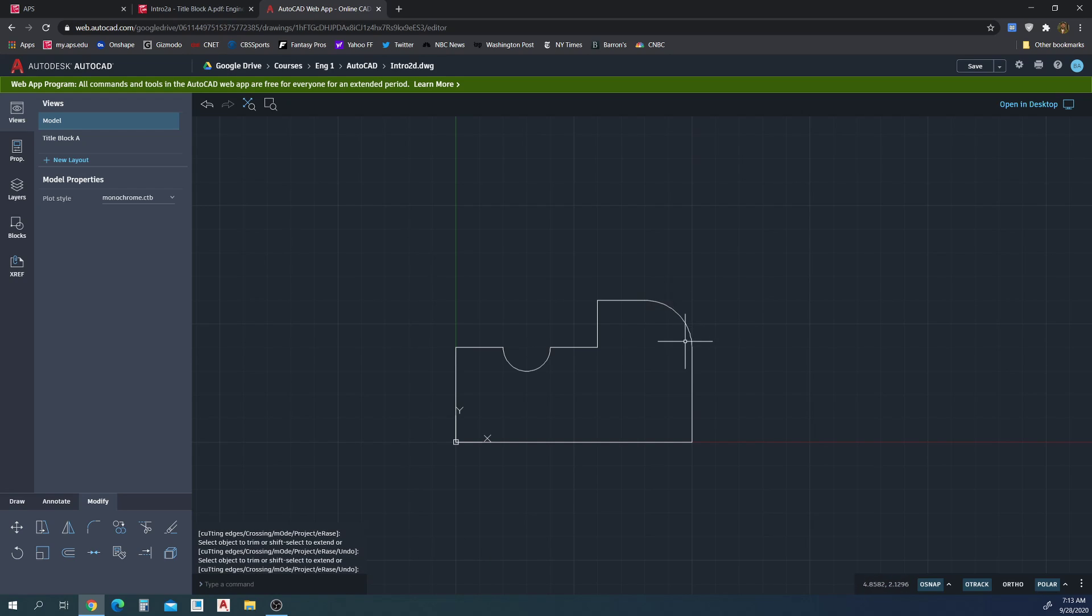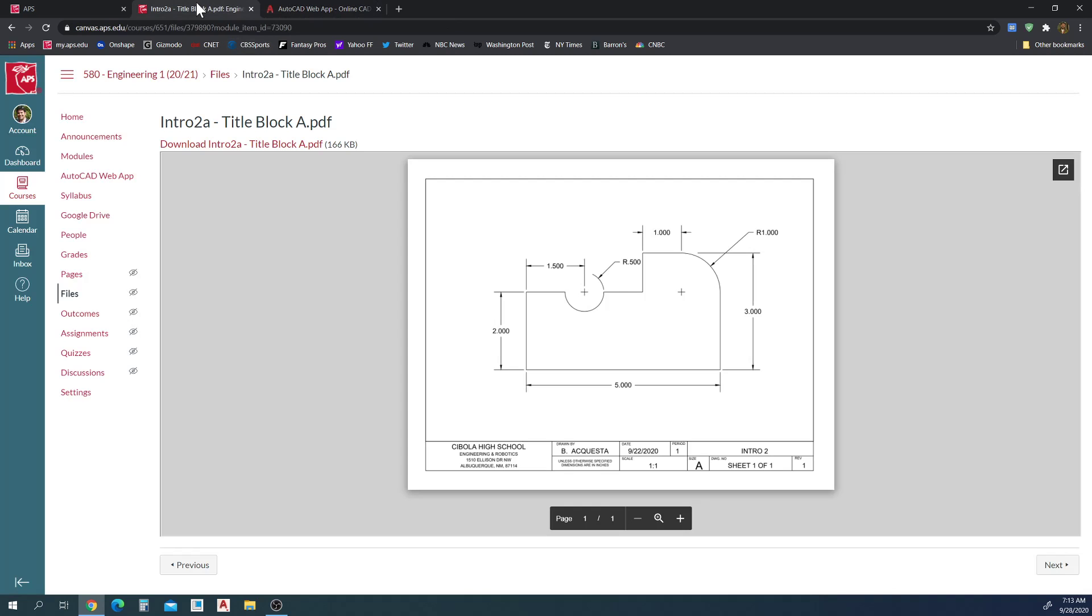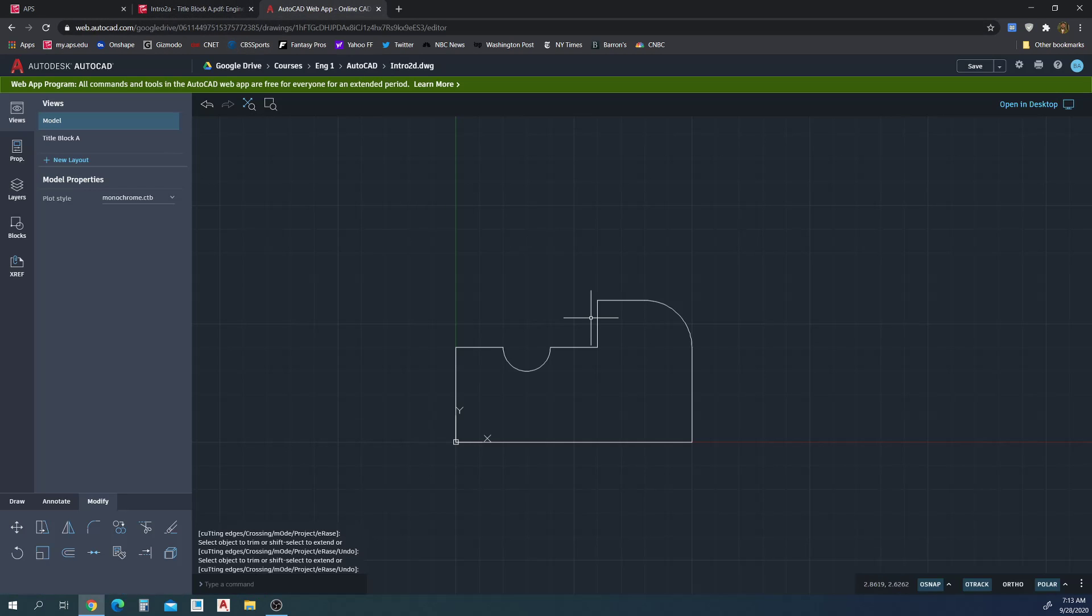So yeah, I could have done the same thing over here if I really wanted to draw that circle and trim it up, but this works here too. Good. Alright, we're all set. All the visible lines are set.